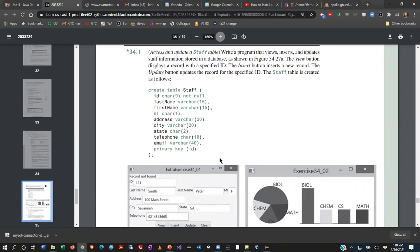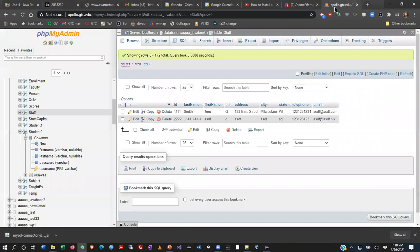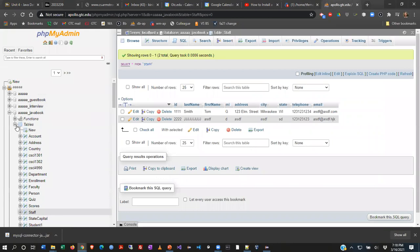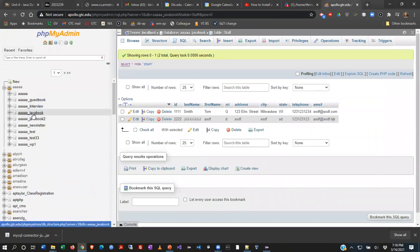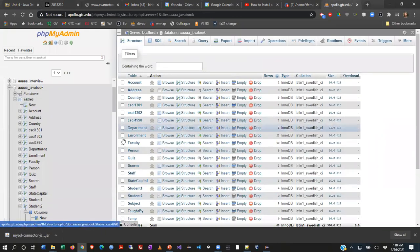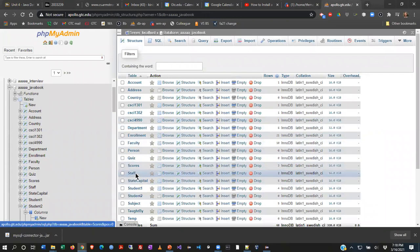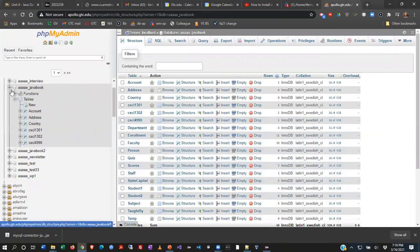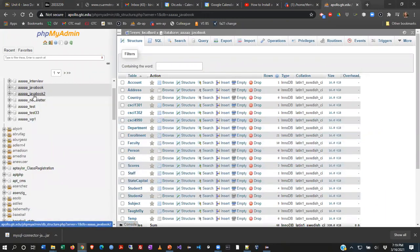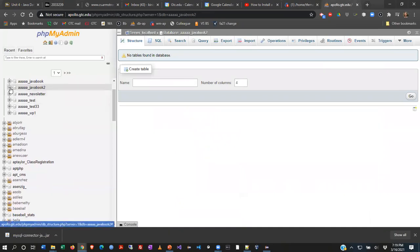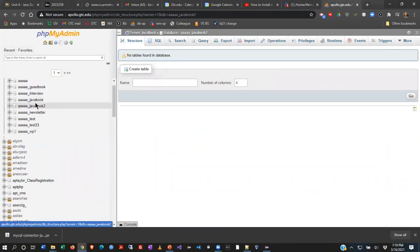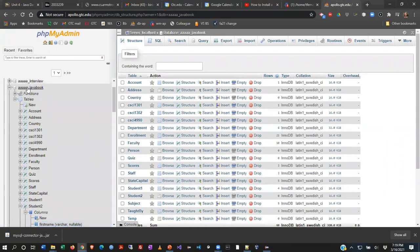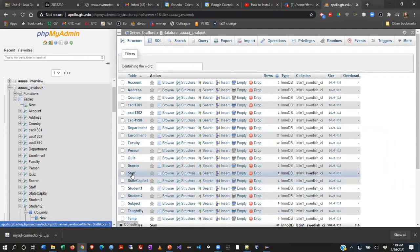I want to start with that little piece first. So if you haven't already, go to phpmyadmin in your browser and find that table. Log into phpmyadmin, find your javabook, and then go to your staff table. Somebody reminded me last time I actually used javabook too. But you notice that one doesn't have anything in it, so I must have put it in the other account.